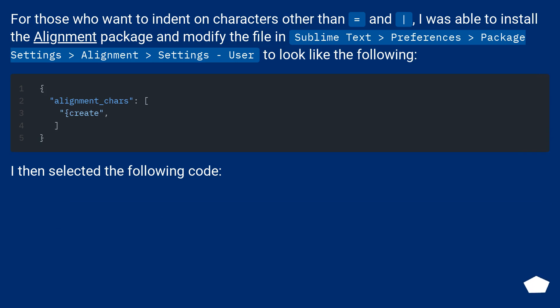For those who want to indent on characters other than equals and vertical bar, I was able to install the alignment package and modify the file in Sublime Text, Preferences, Package Settings, Alignment, Settings User, to look like the following.